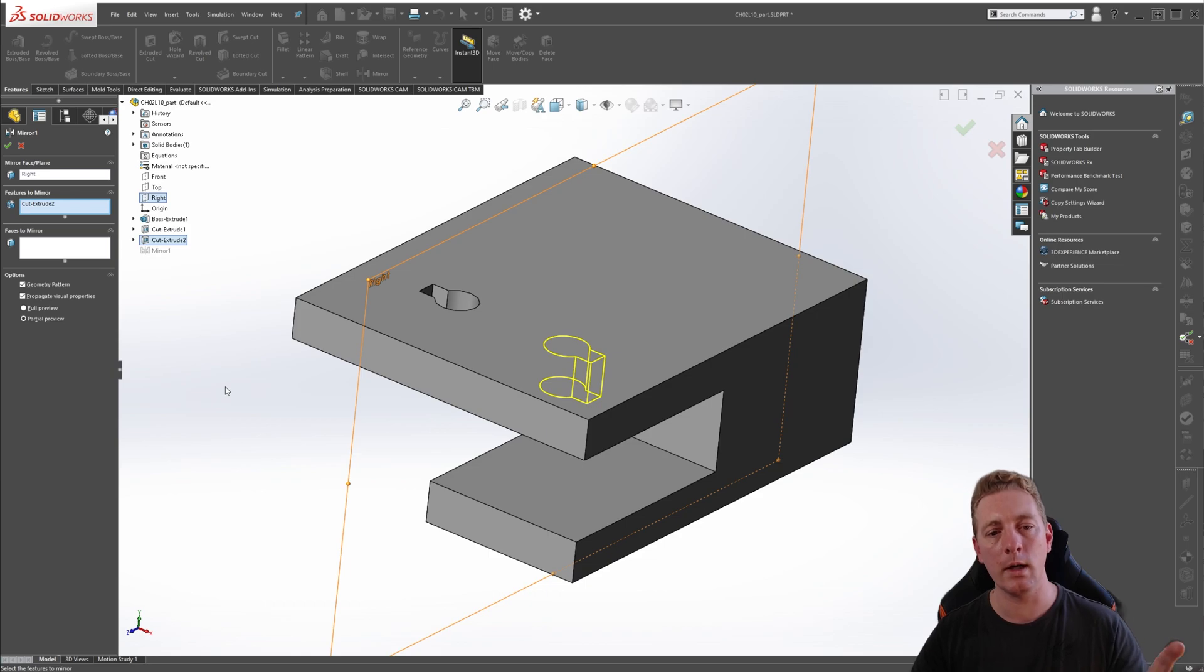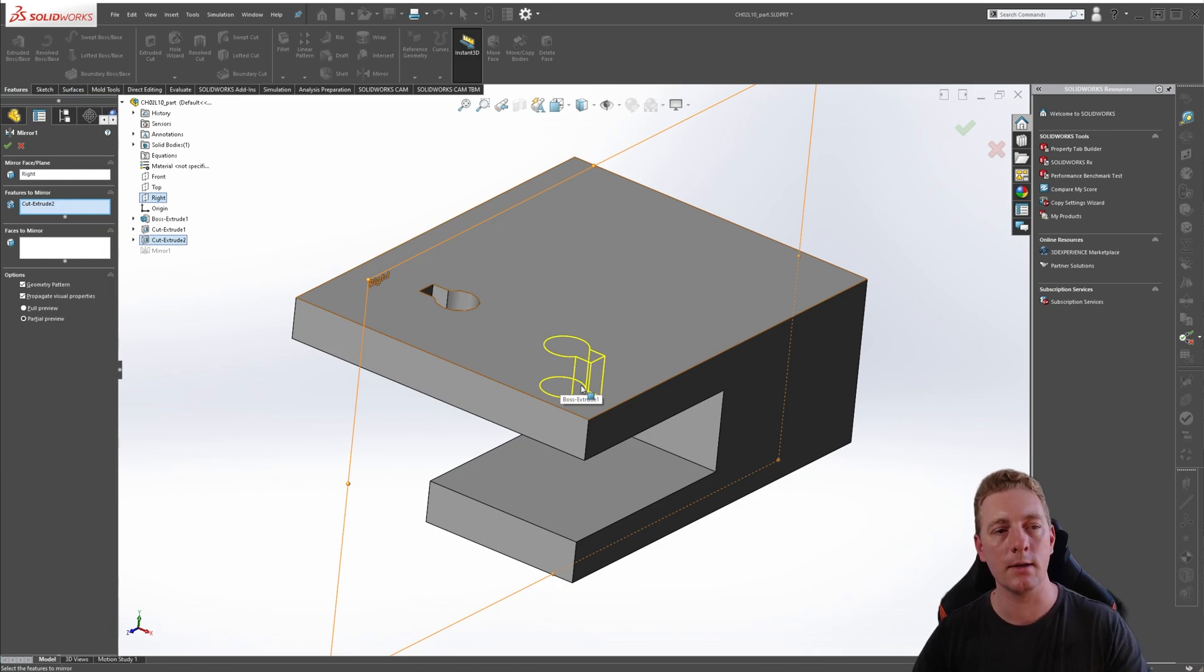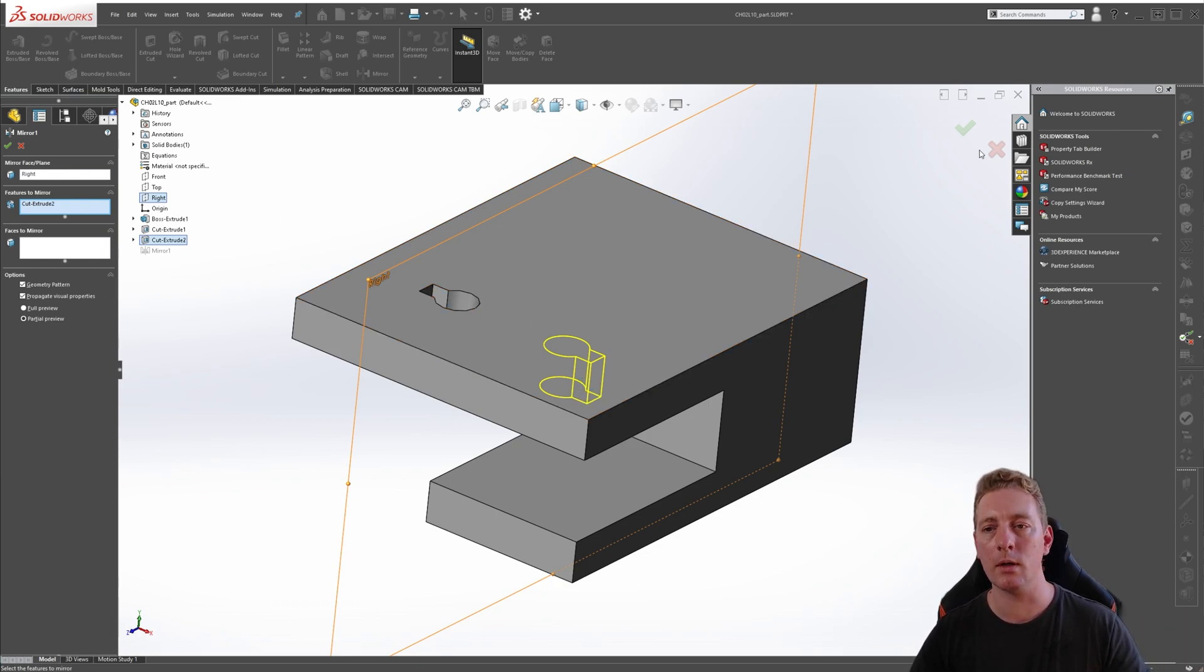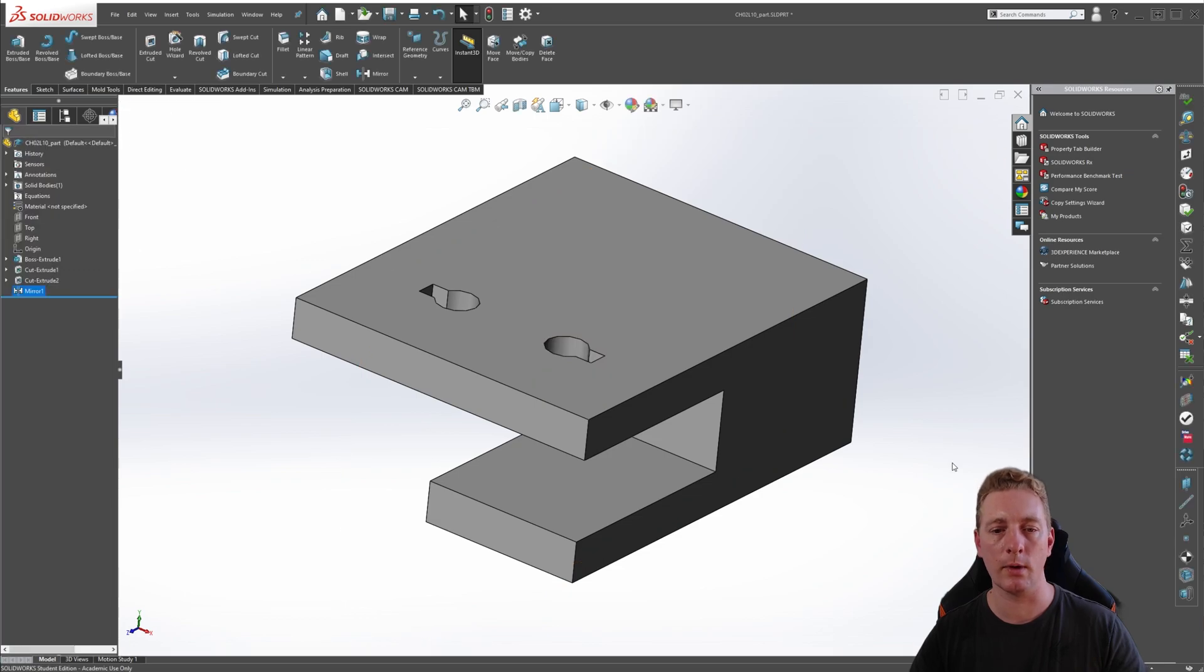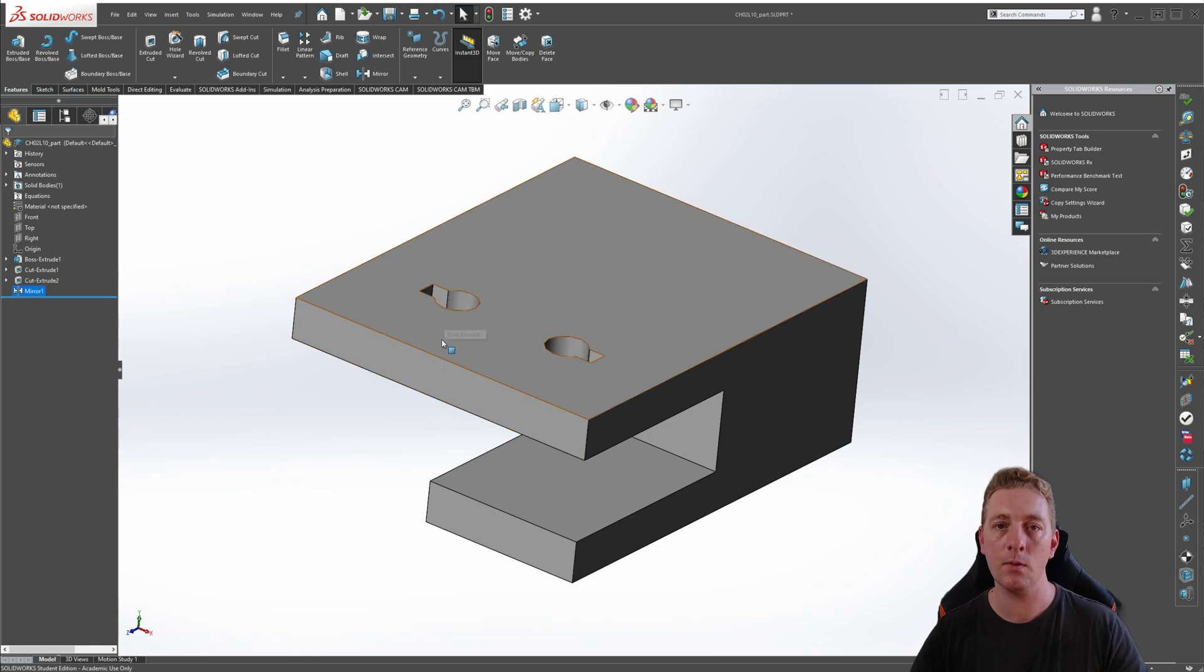This way we retain the end condition of that original cut through, but on this side it's only going to copy the geometry, which is what we want. So we can click OK to accept, and we can see now it is not cutting all the way through, even though this side is still set to through all end condition.